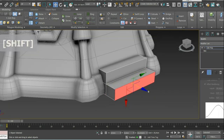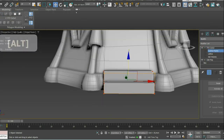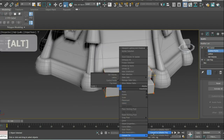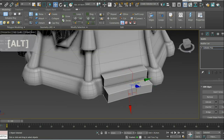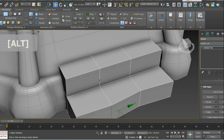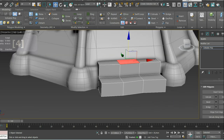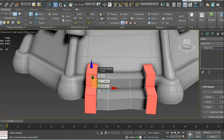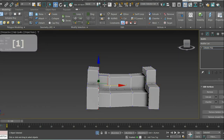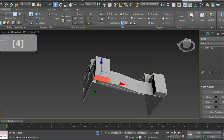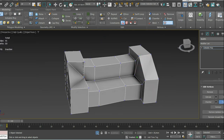Stairs are created by using extrude and chamfer tools. Small and thin details can ruin the slightly cartoony look.